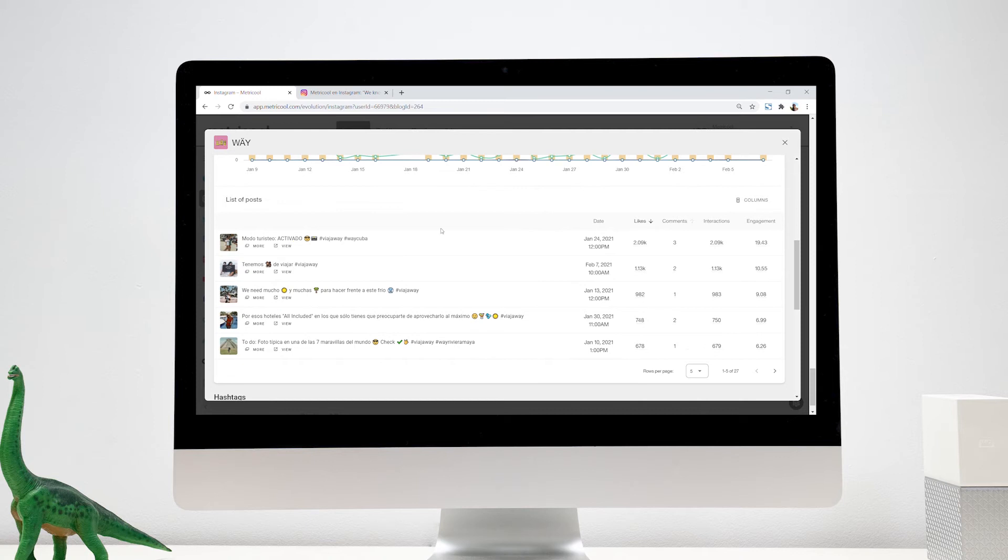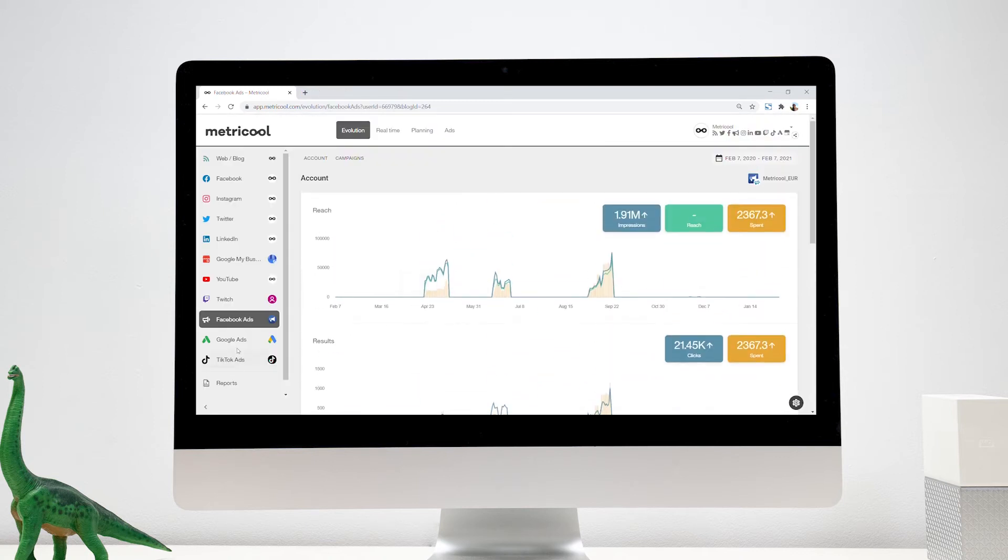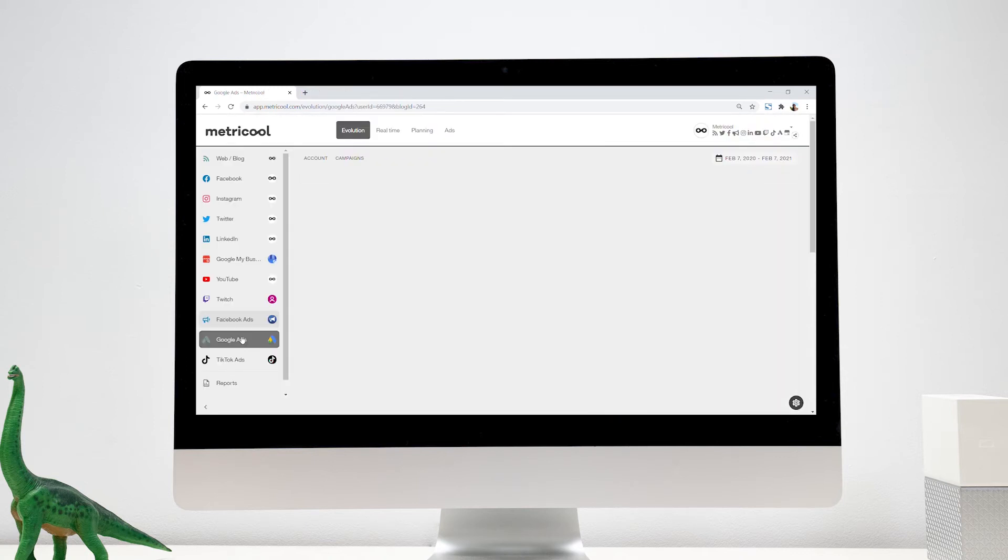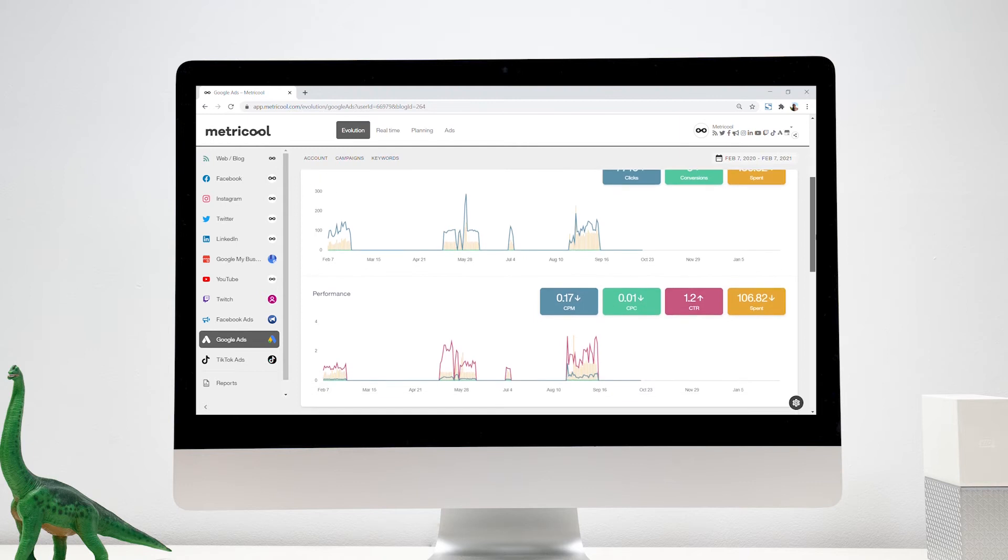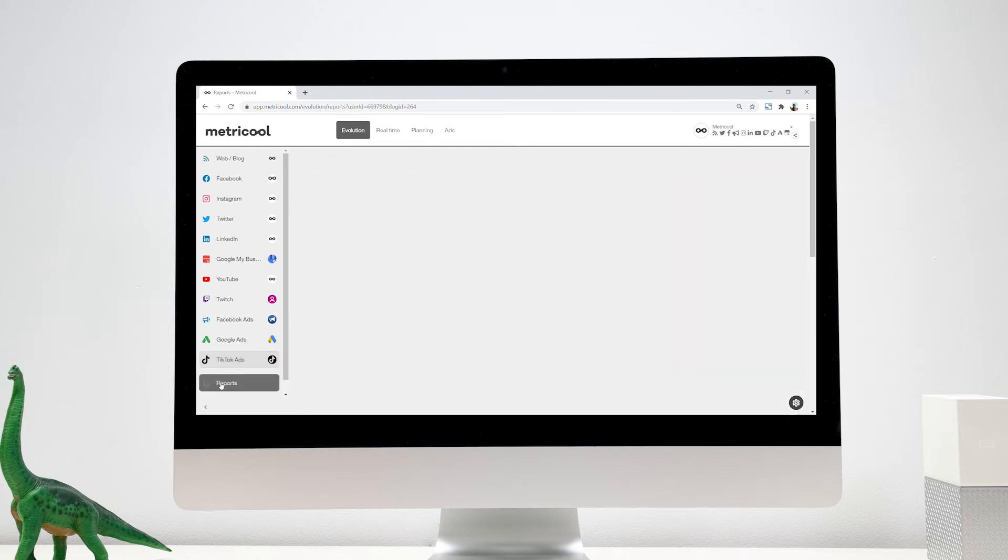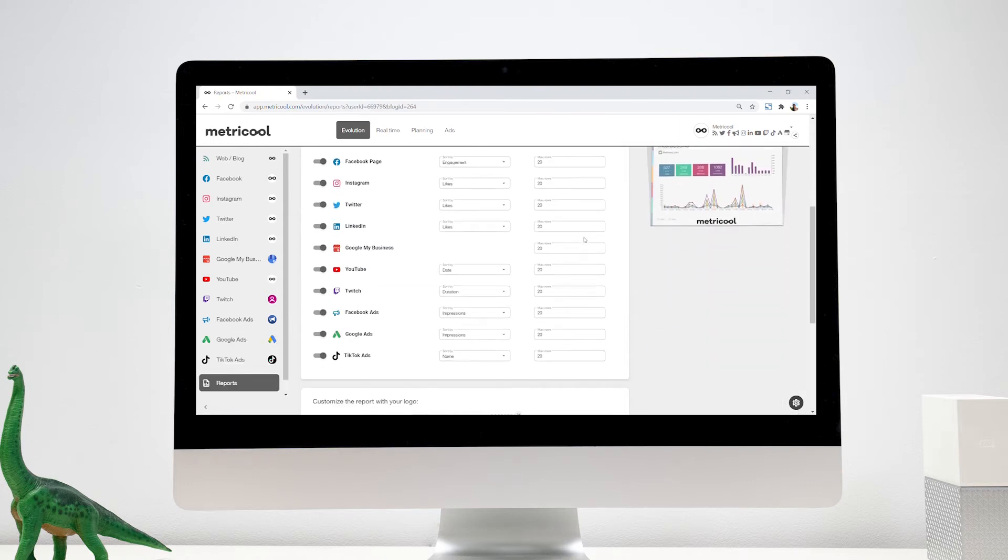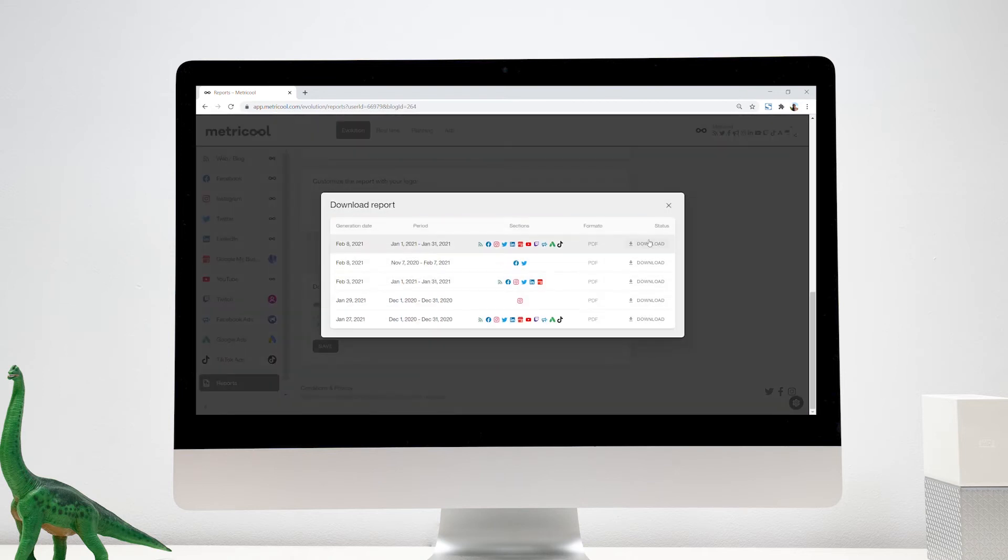You can also analyze the performance of your ad campaigns on Google ads, Facebook ads, and TikTok ads. Plus, download custom professional reports with your logo in PowerPoint or PDF.